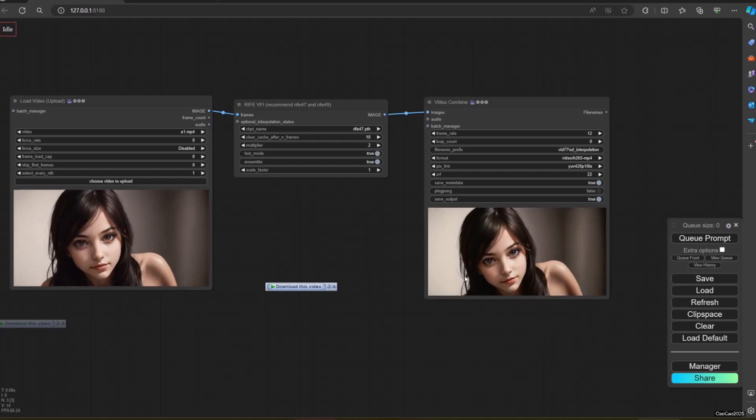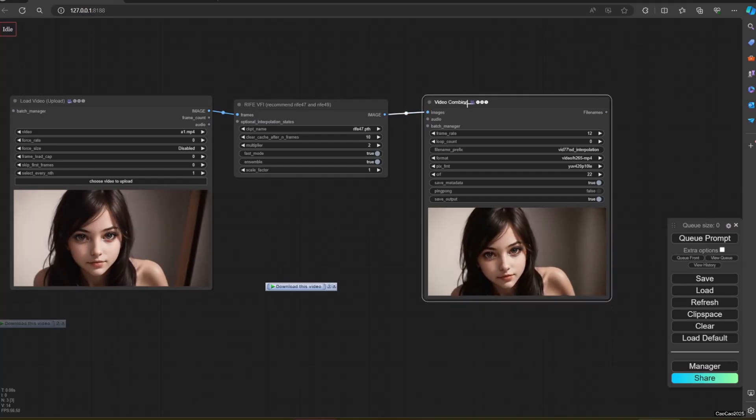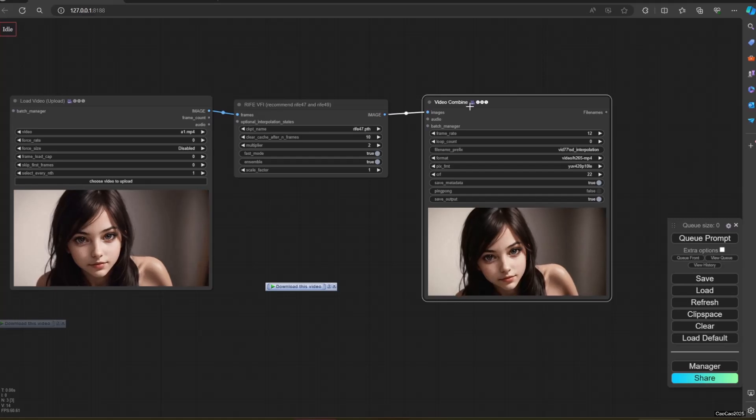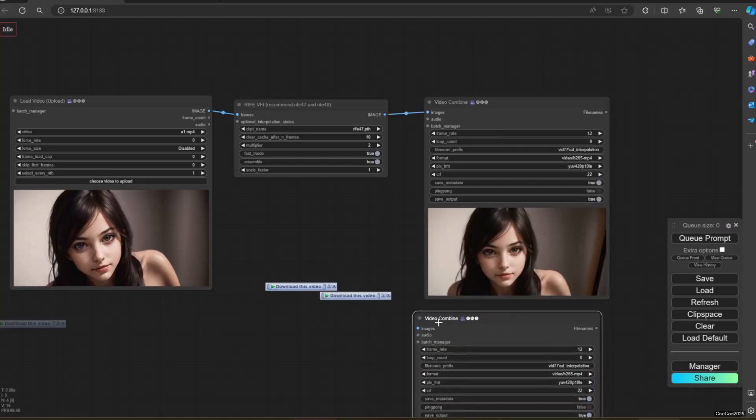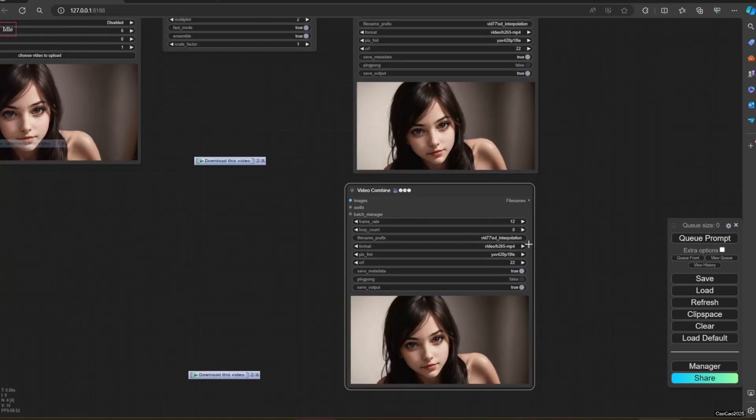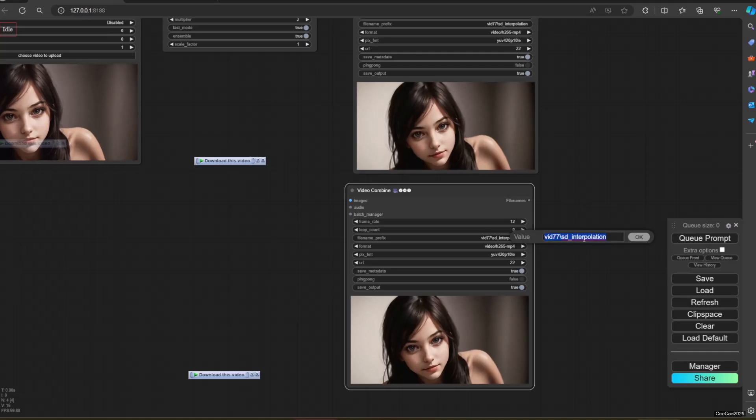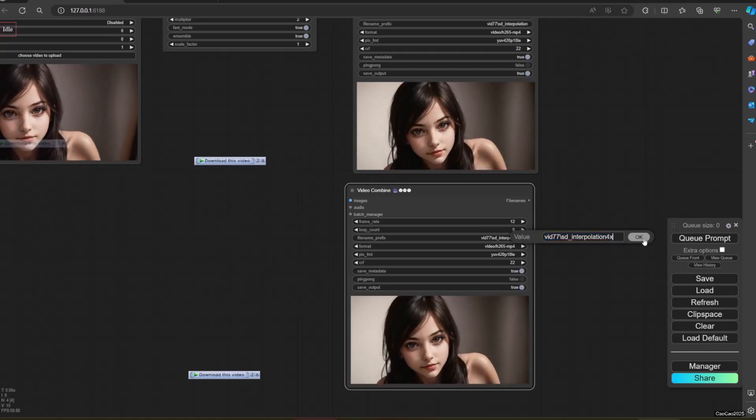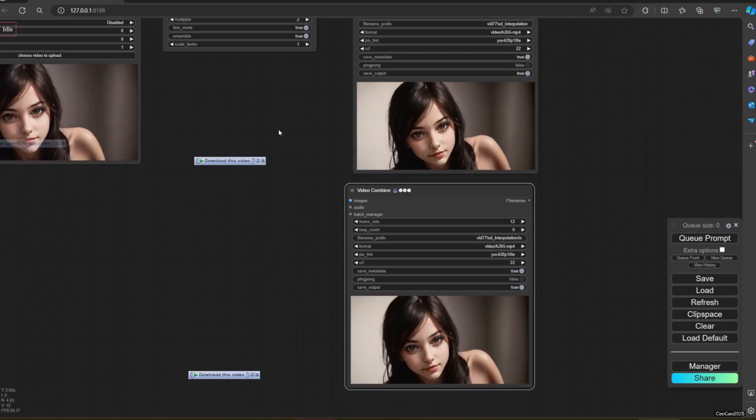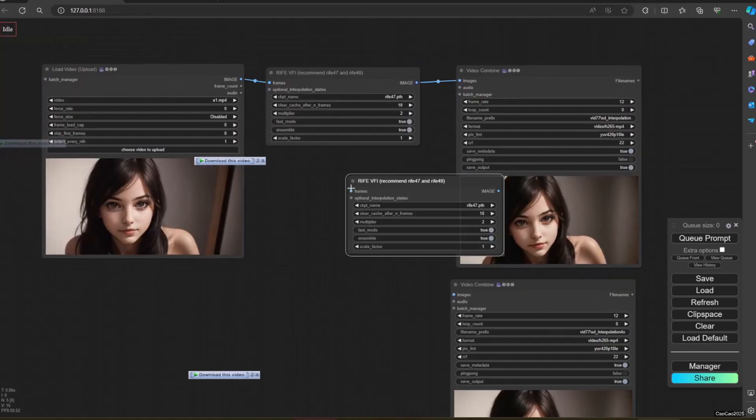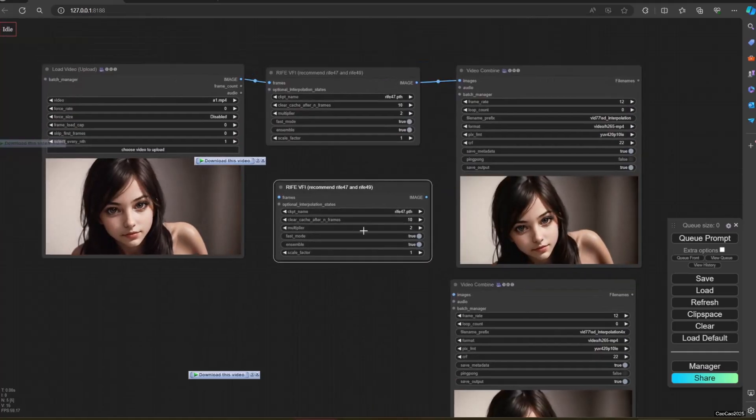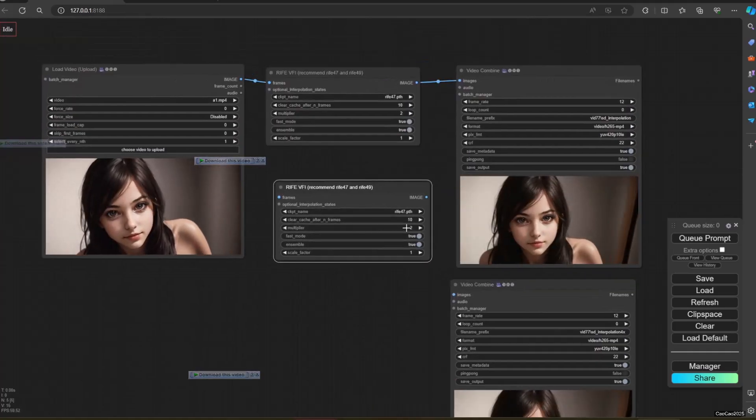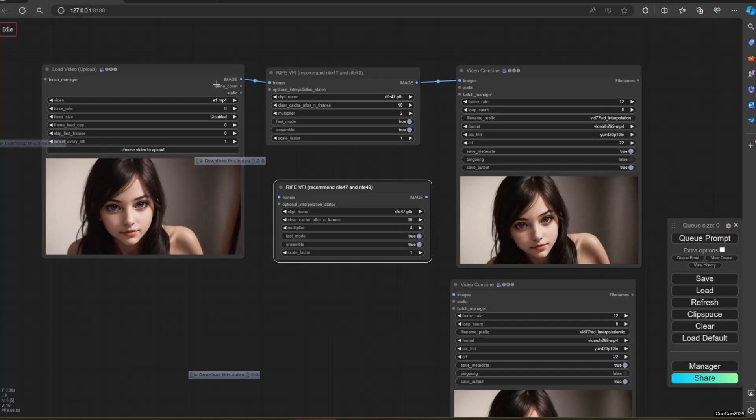Next, the original frames and the new generated frames will be passed to the next node. The next node is Video Combine. Make sure you set the frame rate of this node by using the formula: original FPS of Load Video multiply by multiplier in RIFE VFI node.